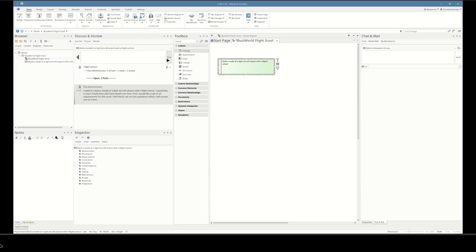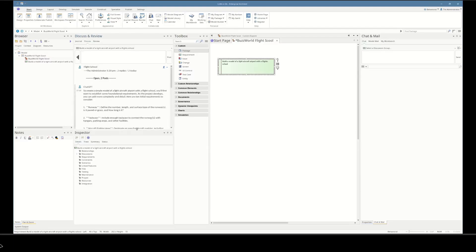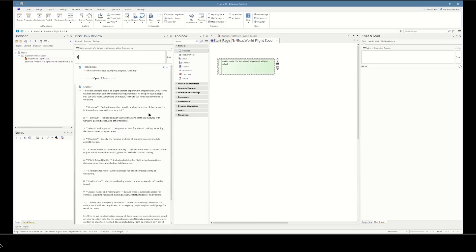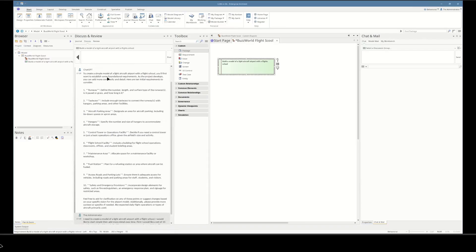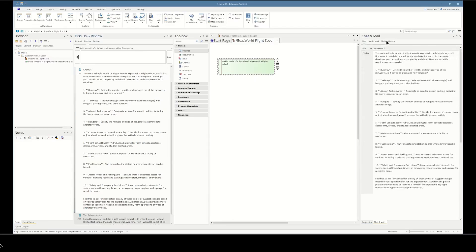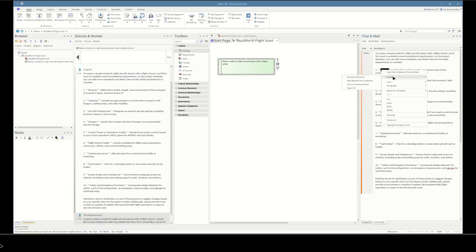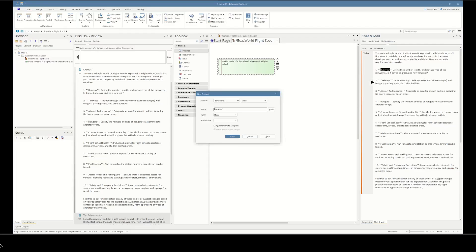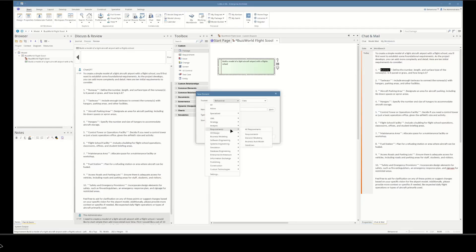It's given us 10 requirements that could basically be used for a light aircraft airport. First, we're going to move these to our workbench so we can start analyzing and manipulating this data. We'll push to my workbench and then open that up — you can see here we have the same text that was returned by the LLM. Now we're going to use one of EA's features to create elements from this text, so we'll set the element type to a requirement.